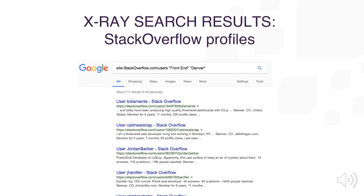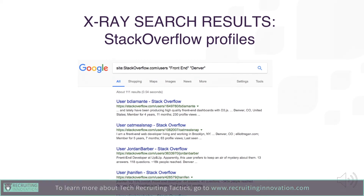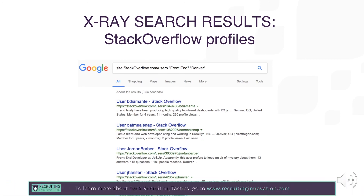In quotations 'frontend', and then in quotations 'Denver'. The search will deliver profiles on Stack Overflow that meet the search string you've included in your x-ray. In this case, anyone with 'frontend' and in the location of 'Denver' on Stack Overflow with a user profile will show up as your result.